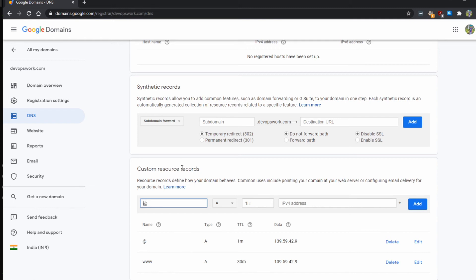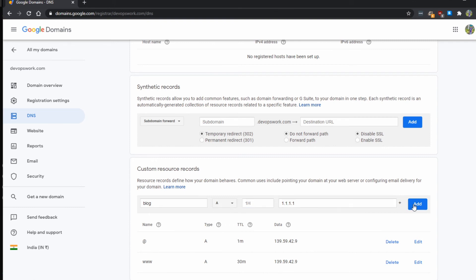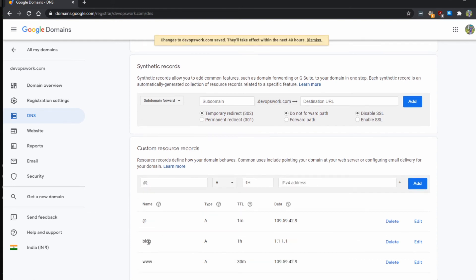This is how you manage DNS records for your domain in Google Domains. Let's say I want to add blog.devopswork.com — I'll point it to a random IP address like 1.1.1.1. You can point it to any address you want because you control the DNS, though whether it will work when you try to access that website is a different story.